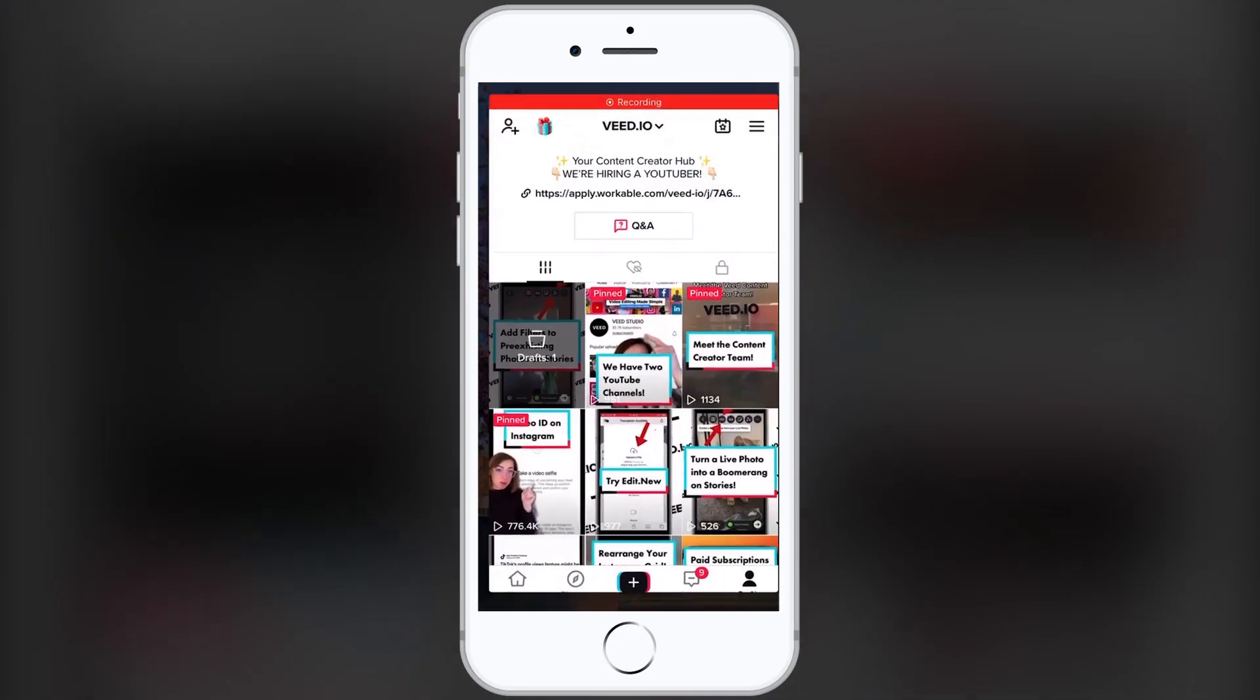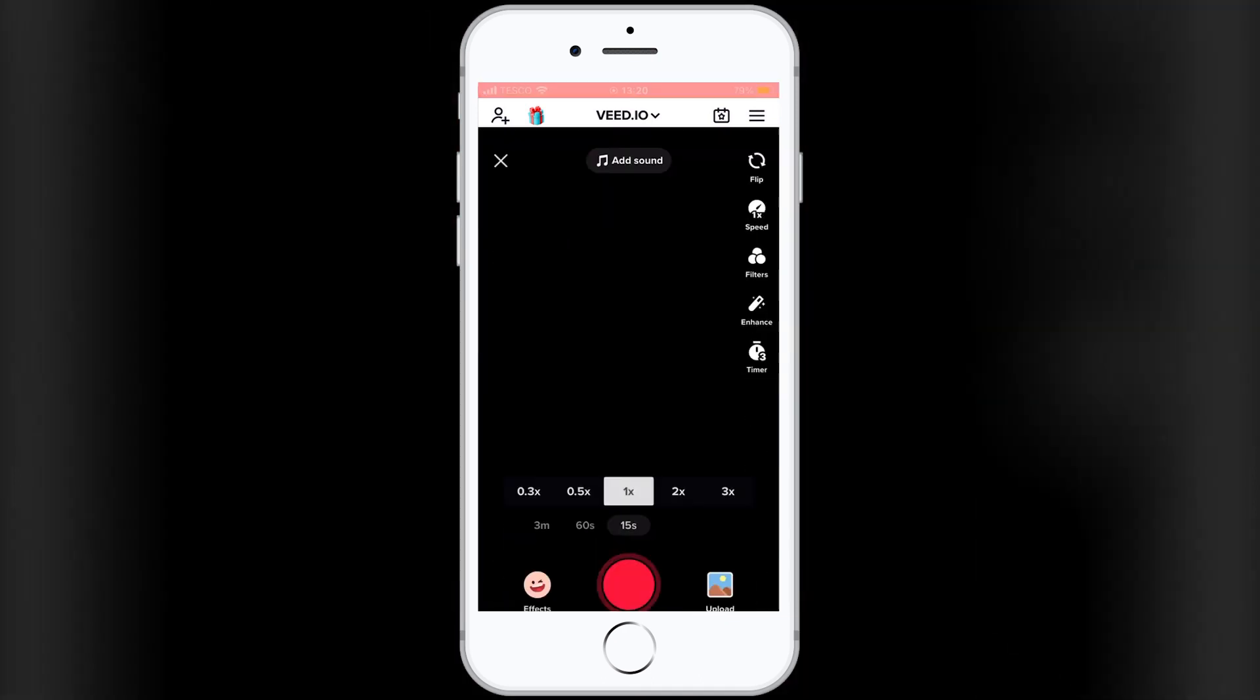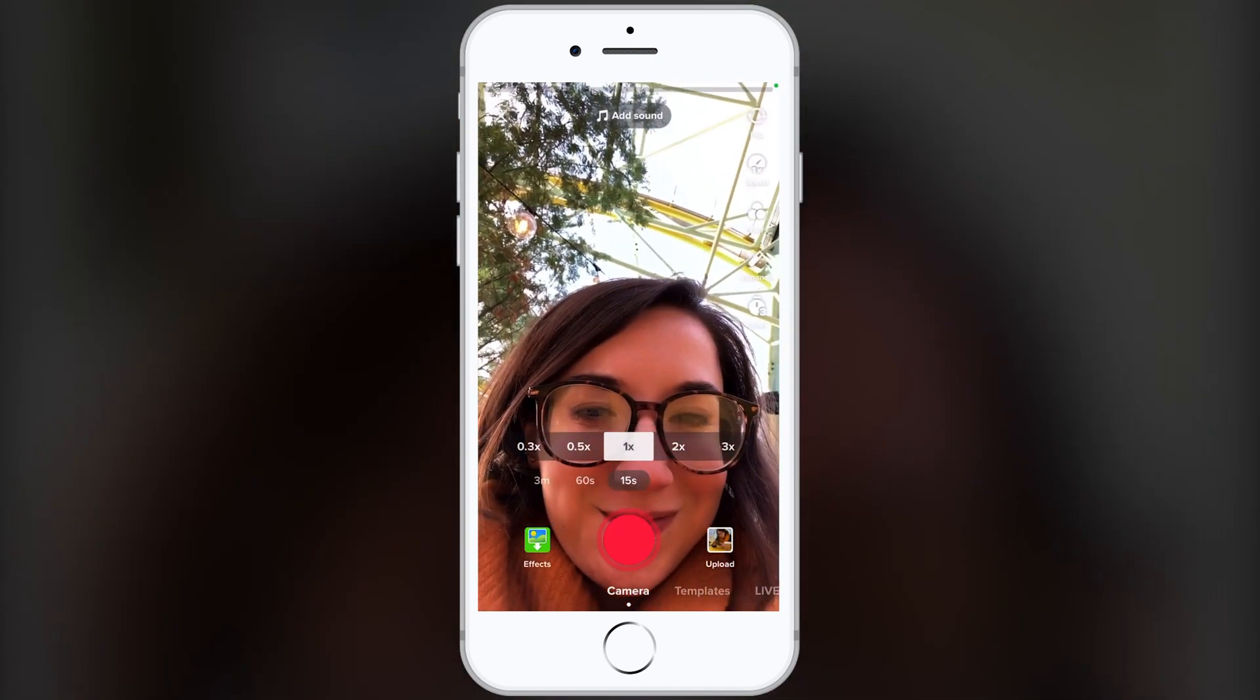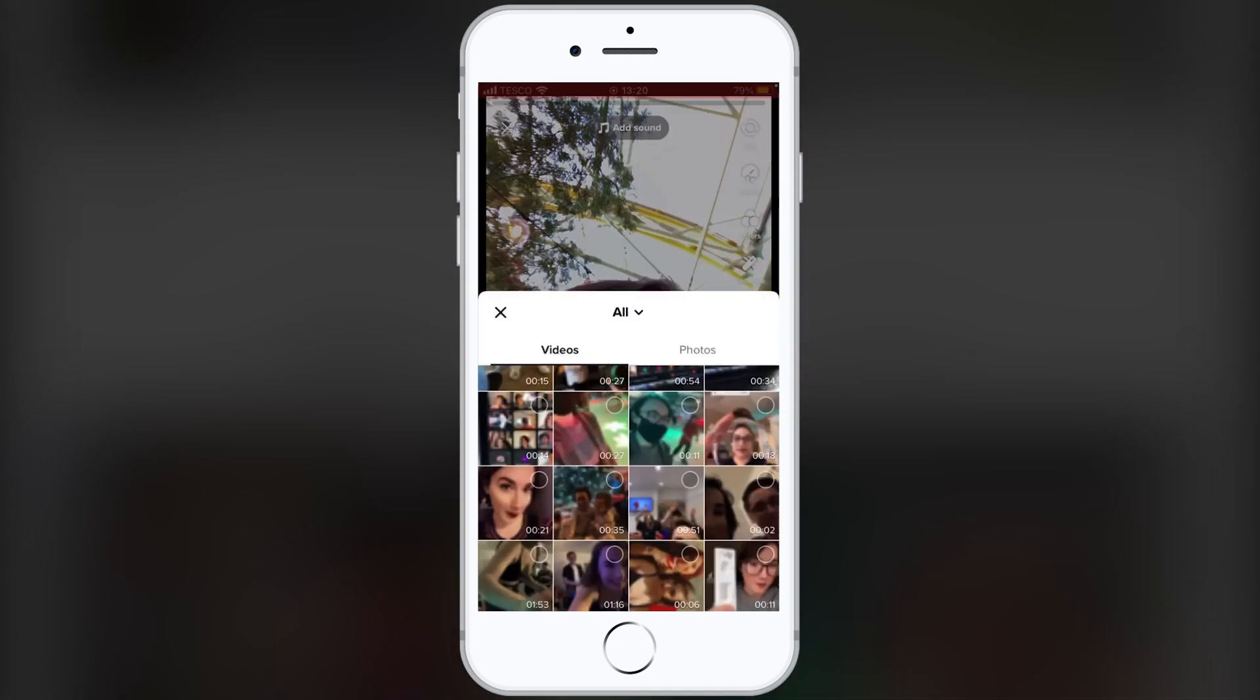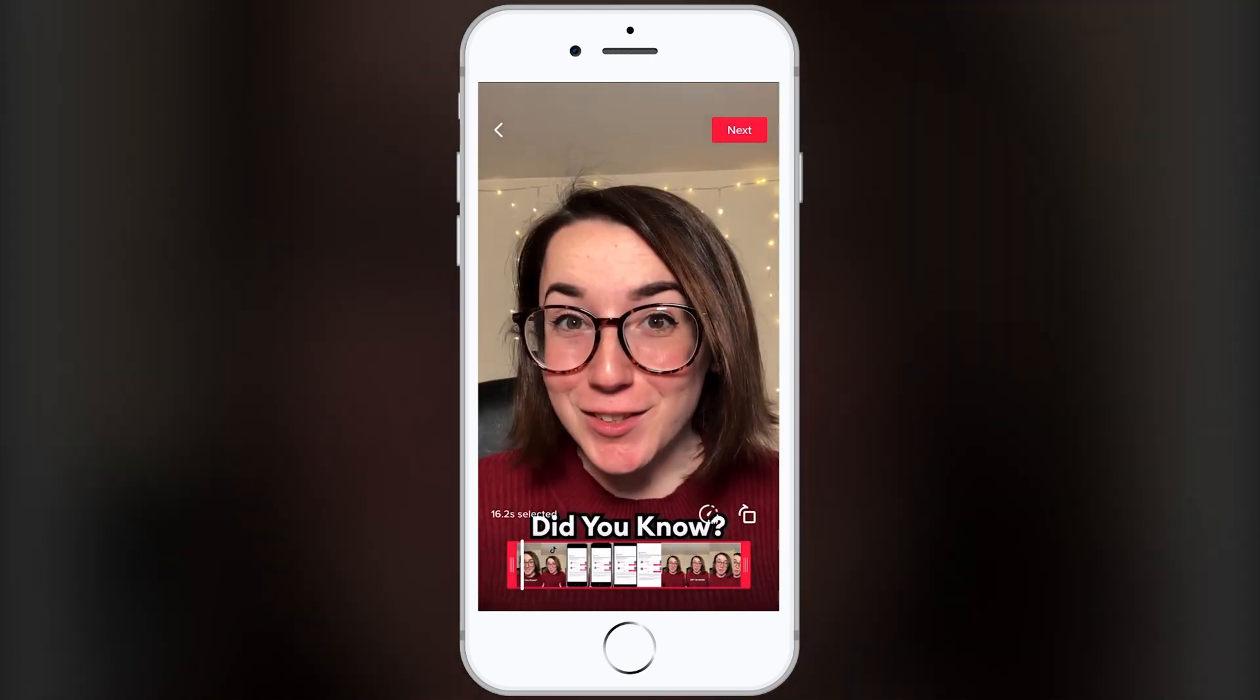First, open your TikTok app and click on the plus icon on the bottom to create a TikTok video. In this case, we're uploading an existing video from our video library. Simply select your video and click on next.